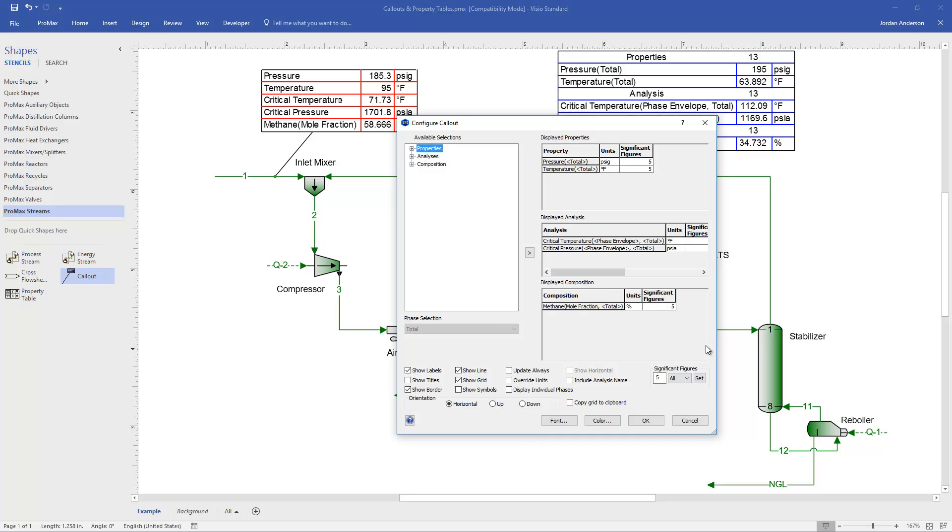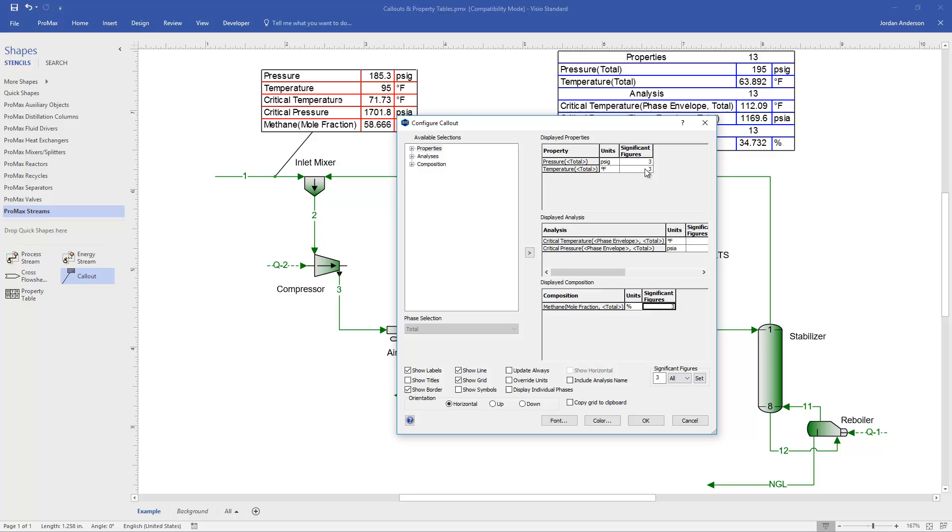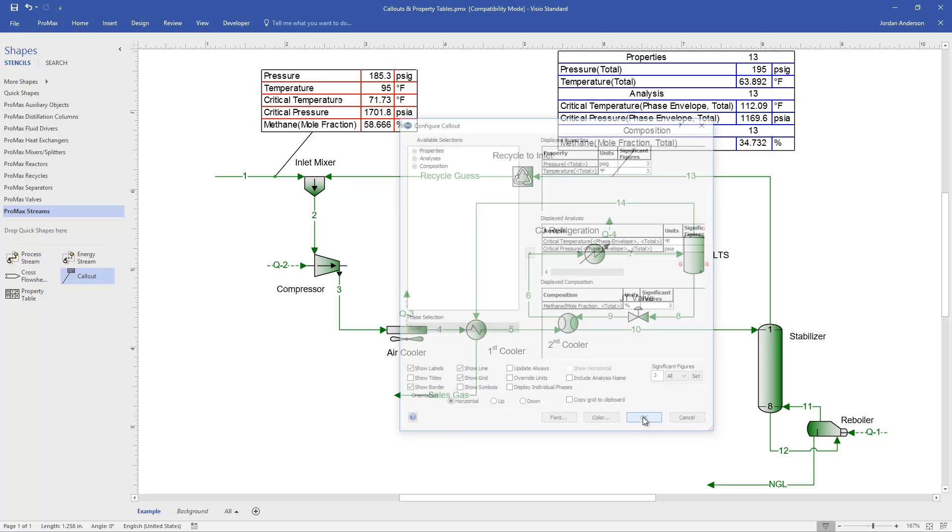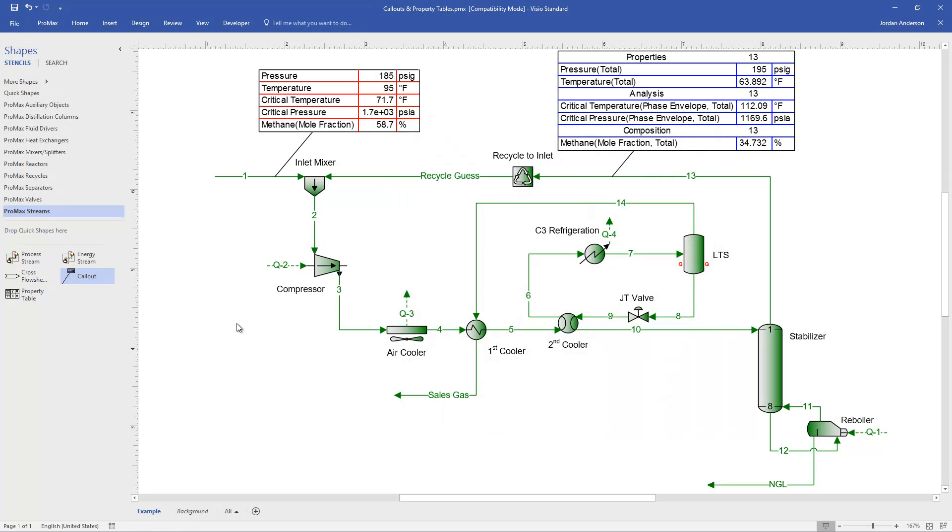And I guess the last thing that I haven't mentioned is this significant figures section. If you want to change the number of significant figures for all the properties, so if I want them all to change to three, I can say three and set. And you'll see that all my significant figures have now changed to three. And so that's just a few other options you have when it comes to editing your call out boxes.